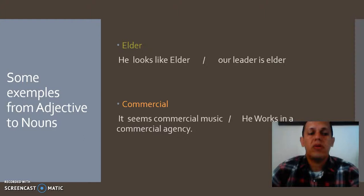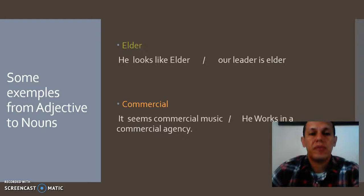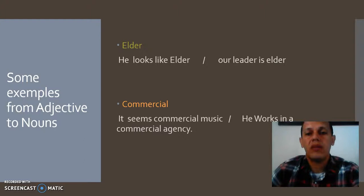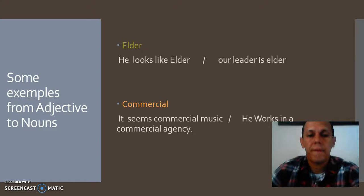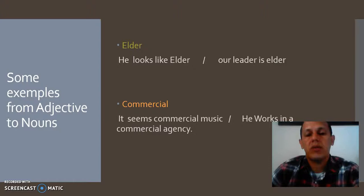Another example — from adjective to noun. The functional shift: 'elder' is first an adjective, as in 'He looks like an elder.' And the other sentence: 'Our leader is the elder' — as a noun. Then 'commercial': 'The music is commercial' is an adjective. And the conversion: 'He works in a commercial agency' — here 'commercial' functions as a noun.